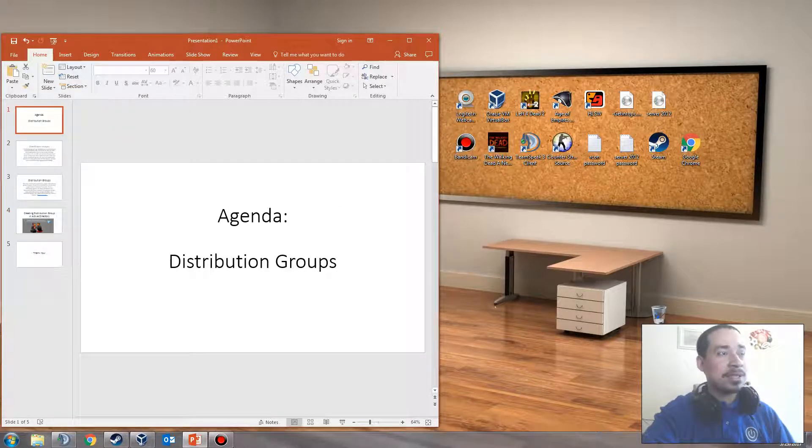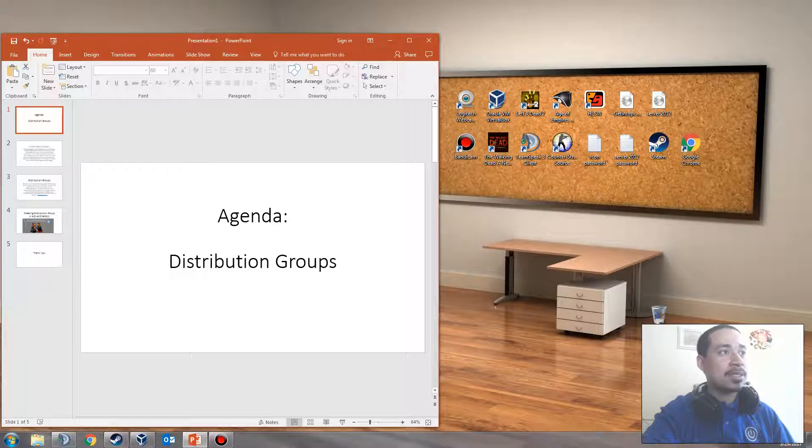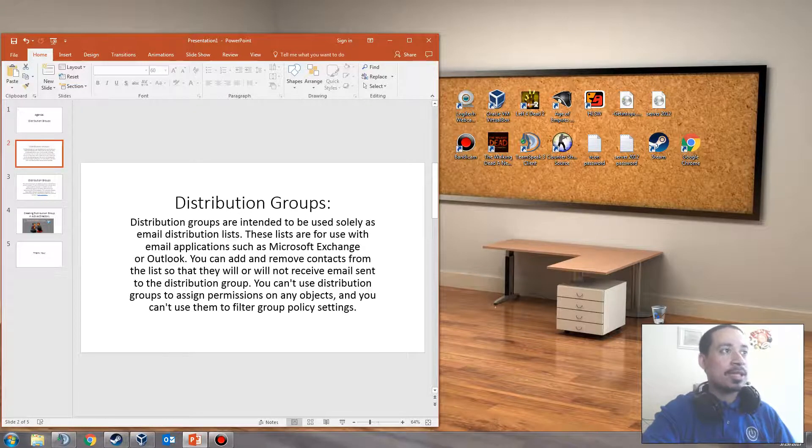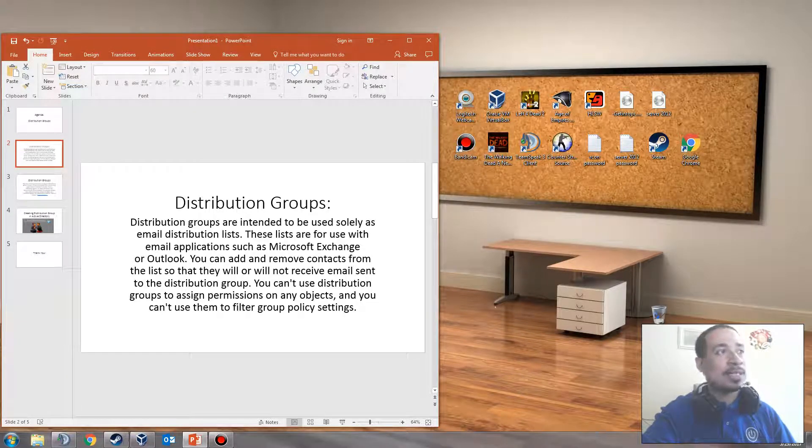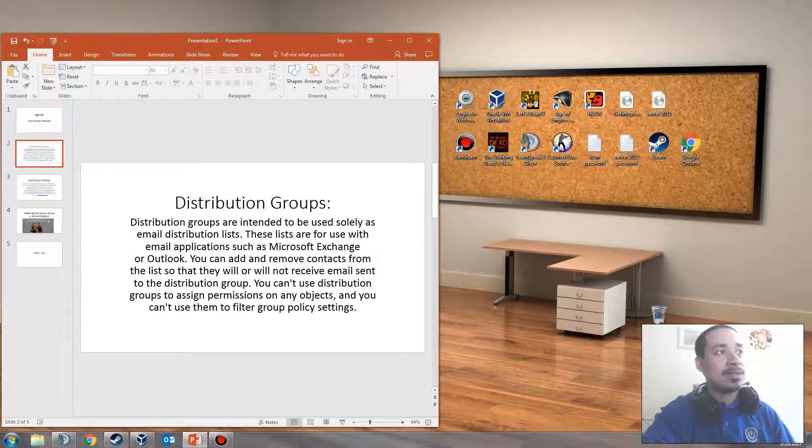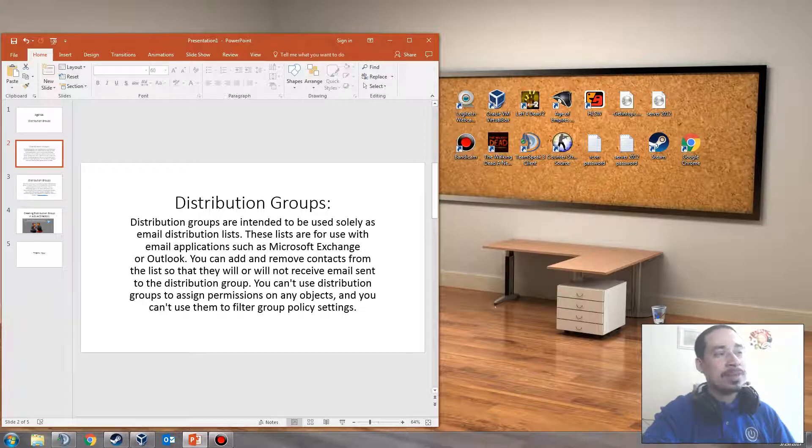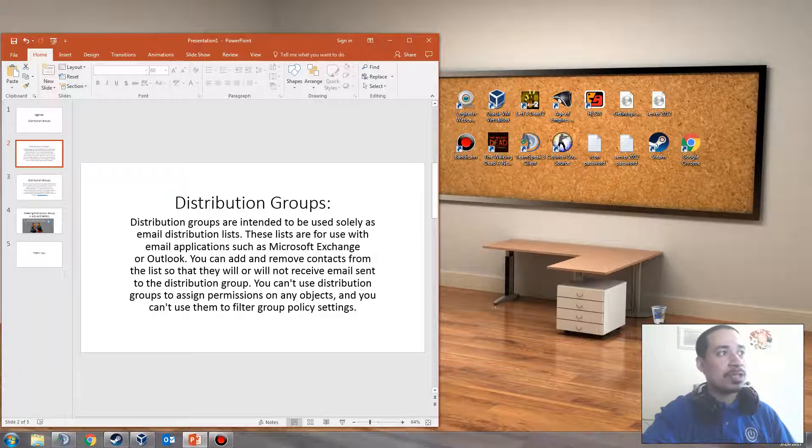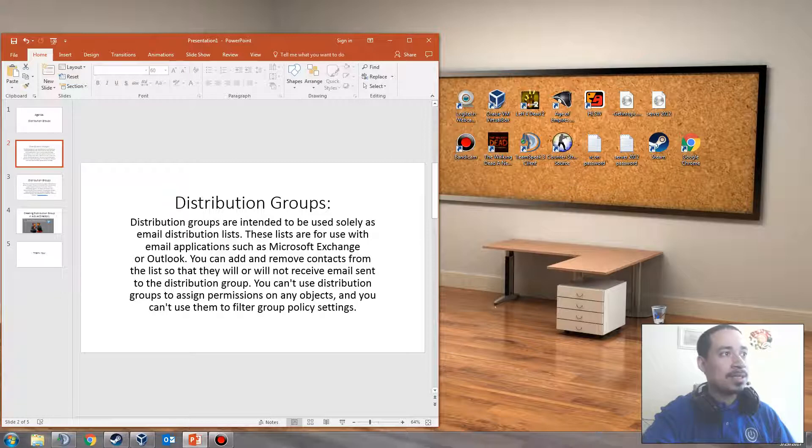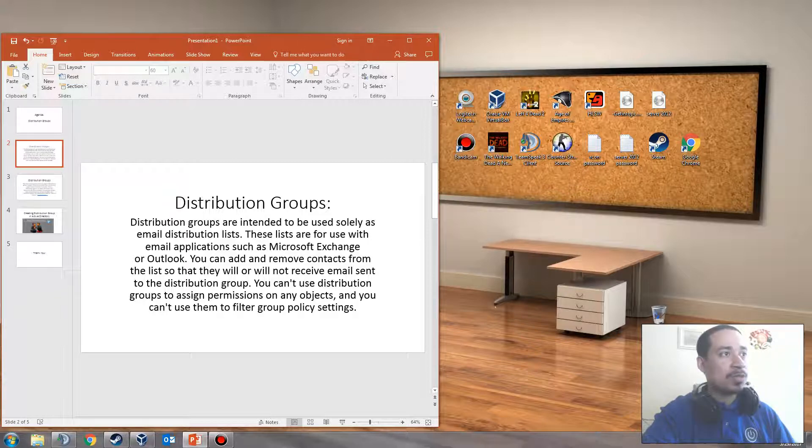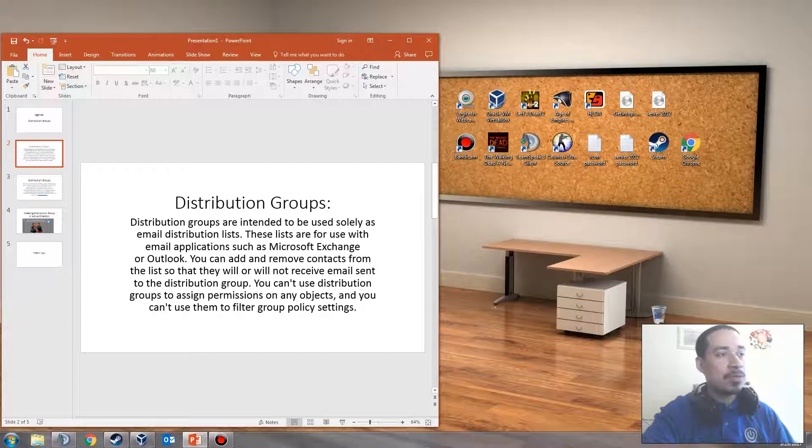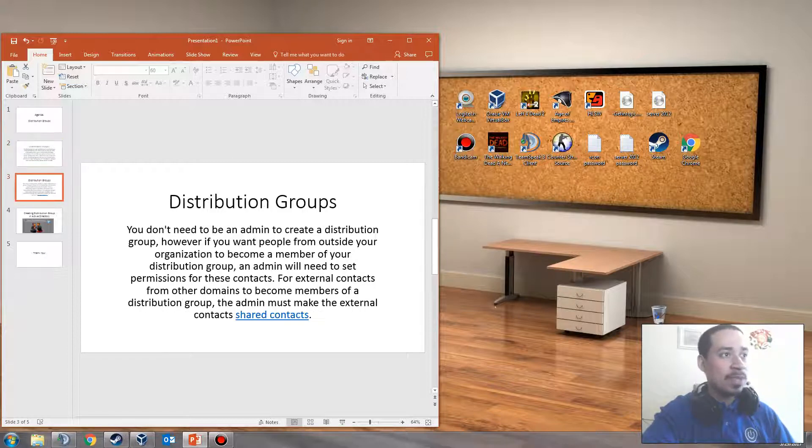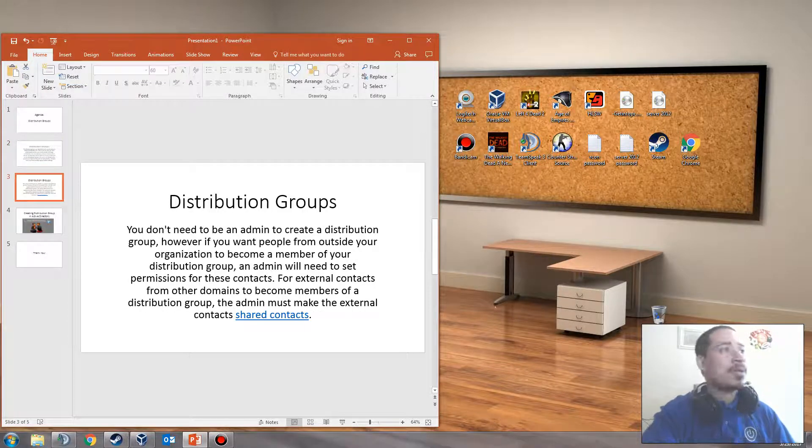The agenda for today is distribution groups. What are they? Distribution groups are intended to be used as an email distribution list. These lists are for use with email applications such as Microsoft Exchange or Outlook. You can add or remove contacts from the list so that they will or will not receive emails sent to the distribution group. You can't use distribution groups to assign permissions or any objects. You can't use them to filter group policy settings. This is very important.